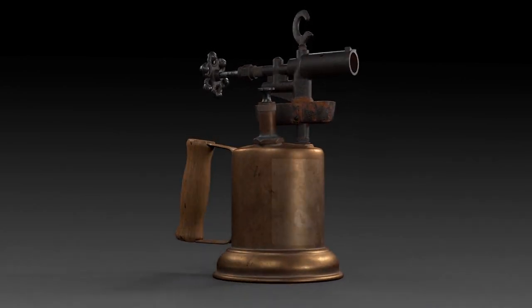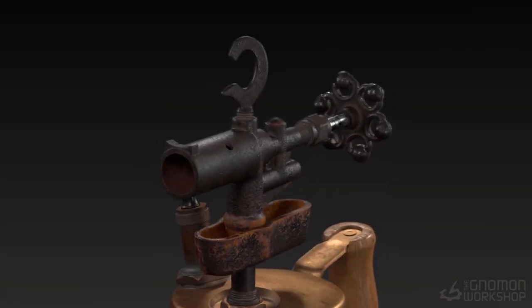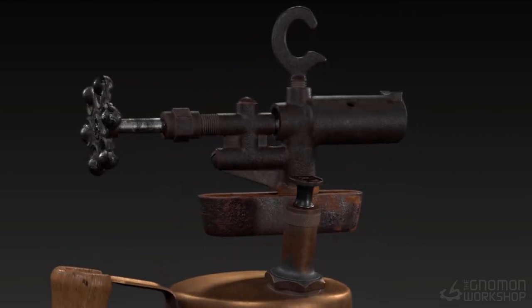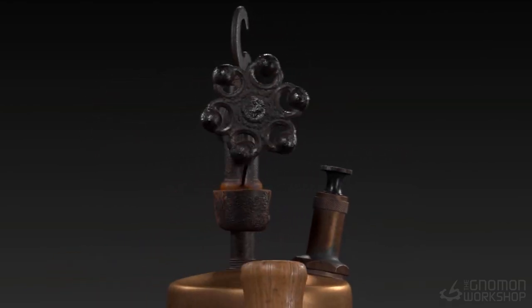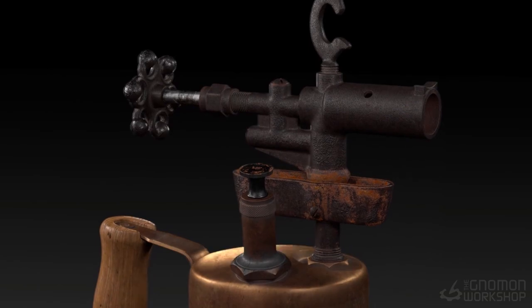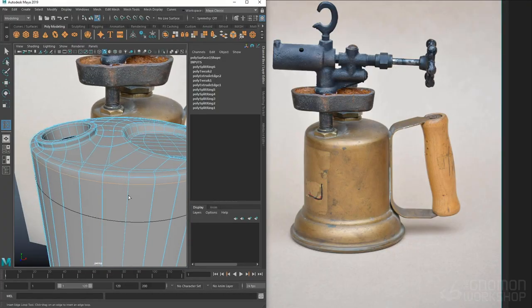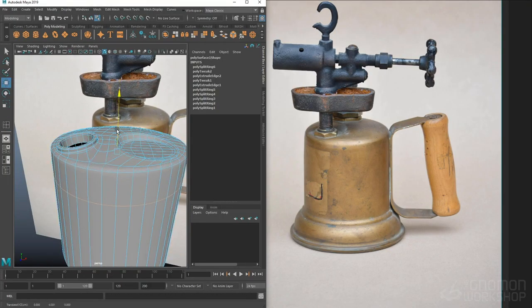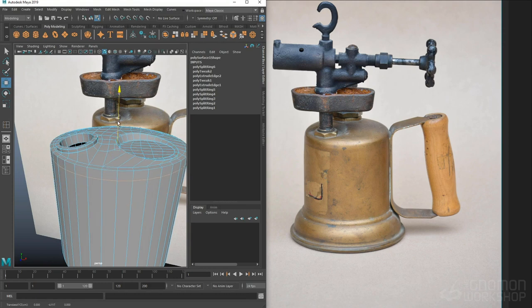We're going to cover a wide range of tools and techniques for making a production-ready digital prop, from modeling all the way to shading. This workshop is suitable for anyone at any skill level and explores industry-preferred workflows.